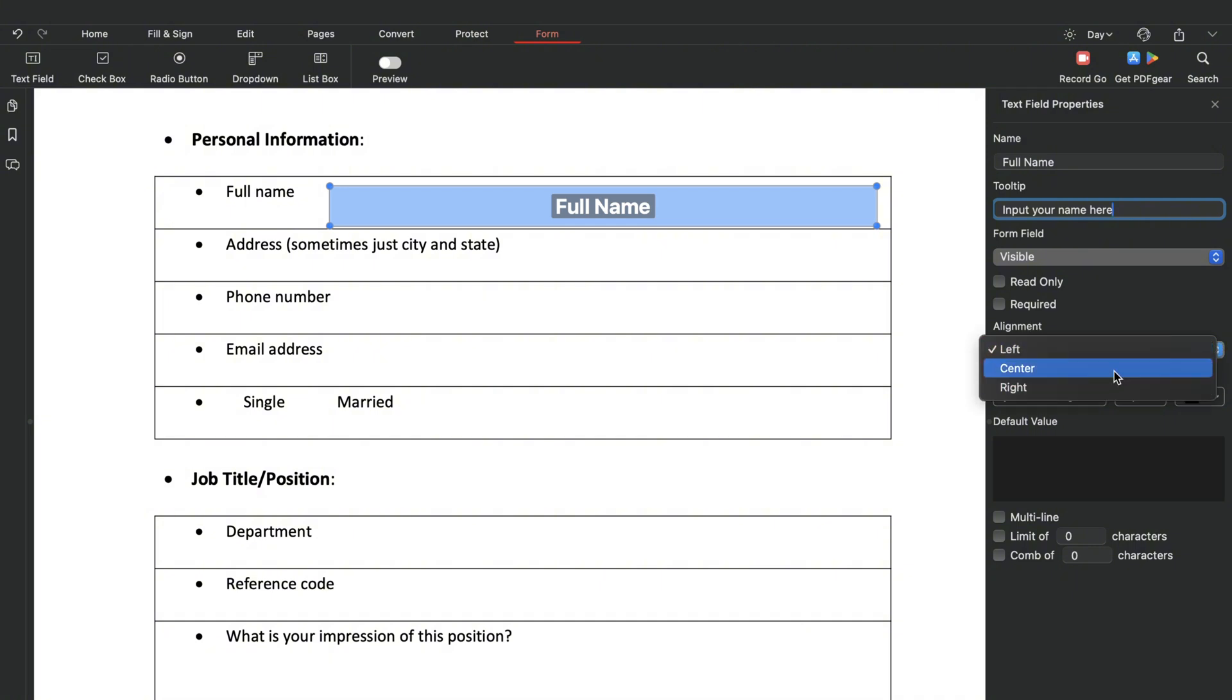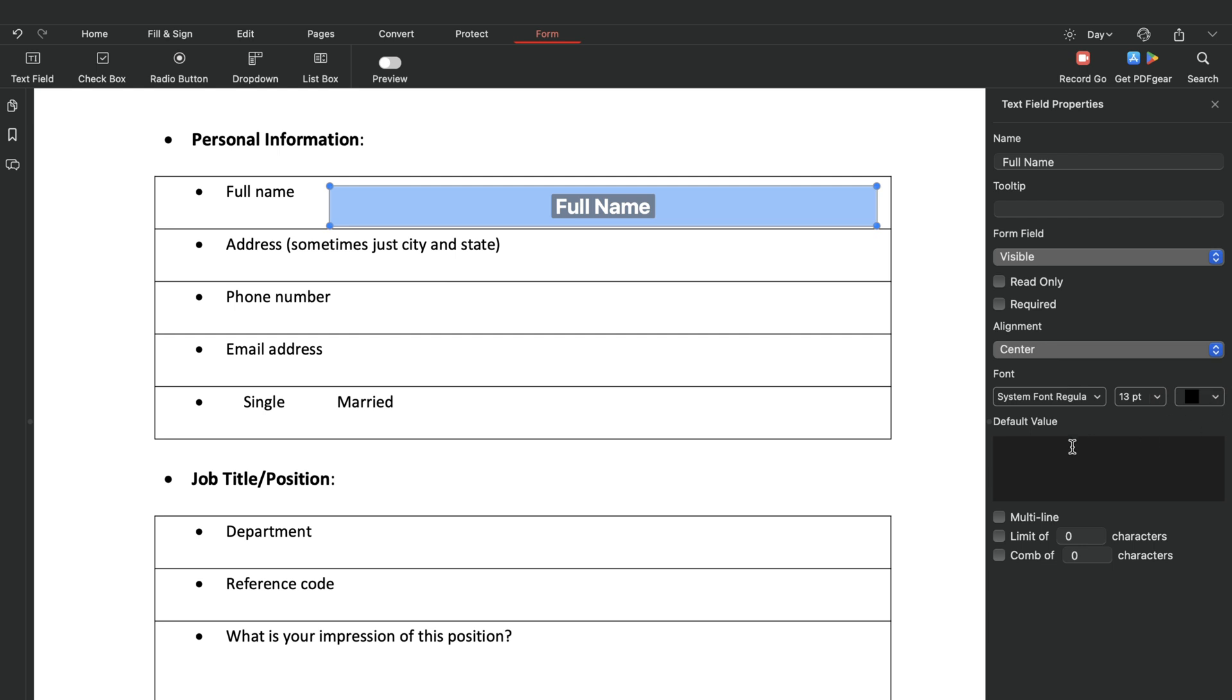You can also customize the appearance of the field from the sidebar. The PDFgear app offers more detailed field property settings.